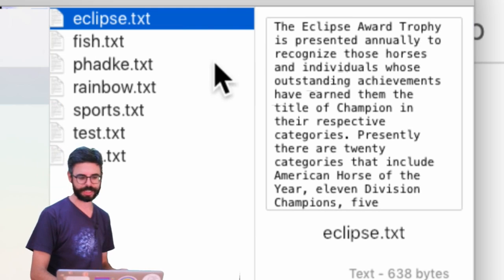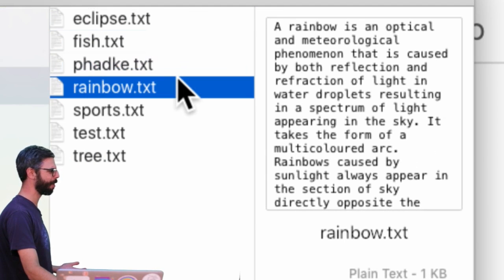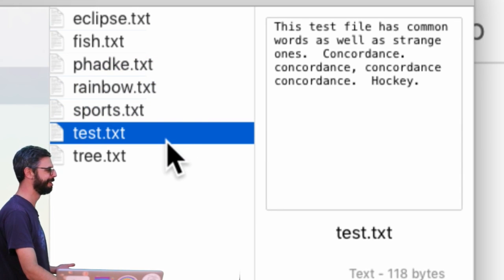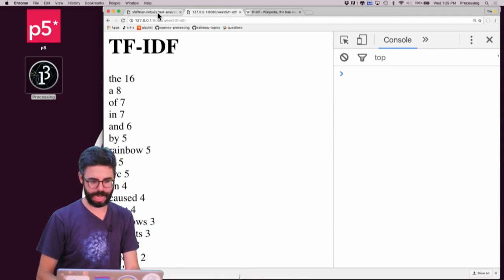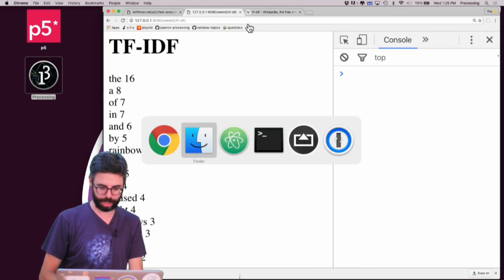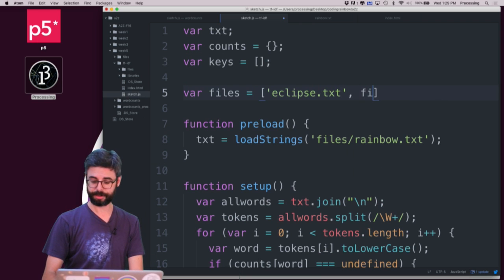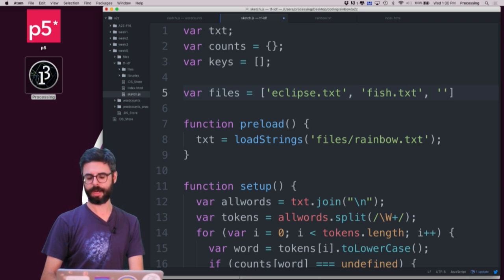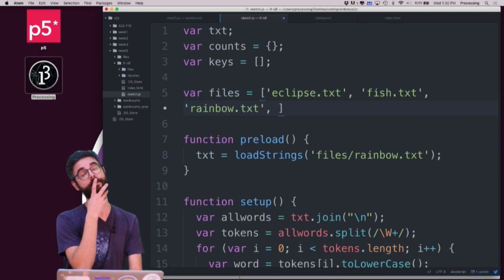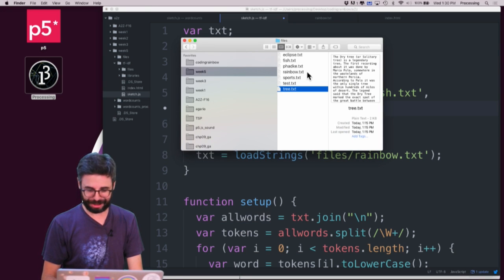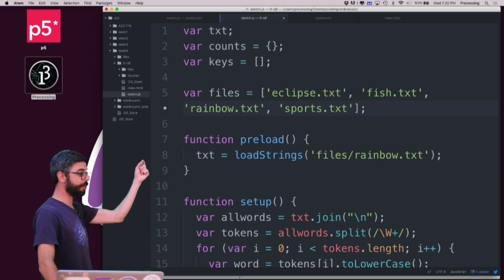I'm using the previous word counting example verbatim, but I'll alter the code to use these text files — short paragraphs from Wikipedia: fish.txt, a fish article, rainbow.txt, sports.txt, and tree.txt. I'm going to use tree, sports, rainbow, and fish. So I want to create an array of files: eclipse.txt, fish.txt, rainbow.txt, and sports.txt.